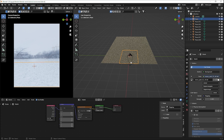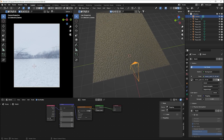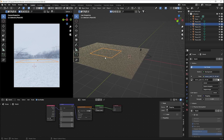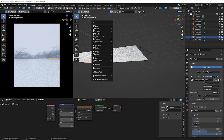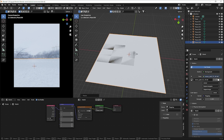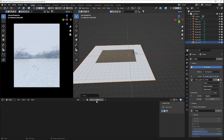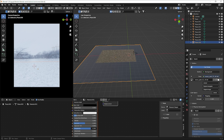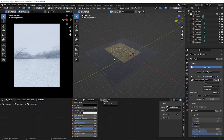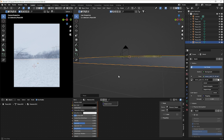Right now we have lighting coming from both the top and bottom of our plane — we only want it from the top. To fix this, add a Plane, scale it to cover the bottom, create a new material, set the base color to black, and raise the roughness slightly. Bring it close underneath the scene to block the unwanted light.